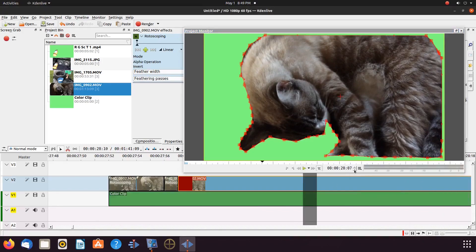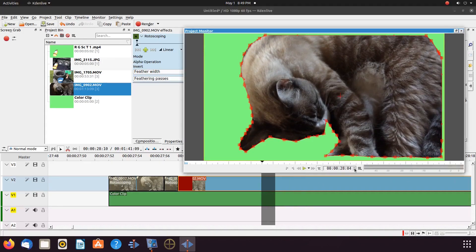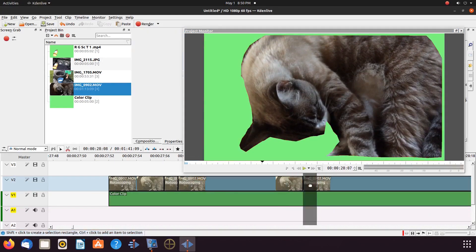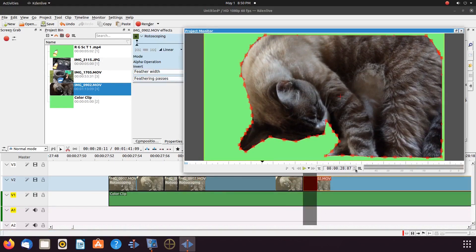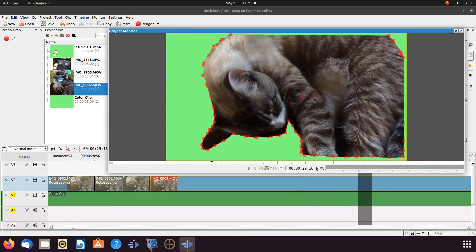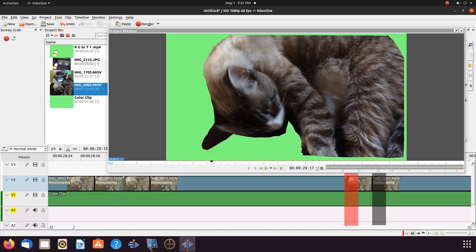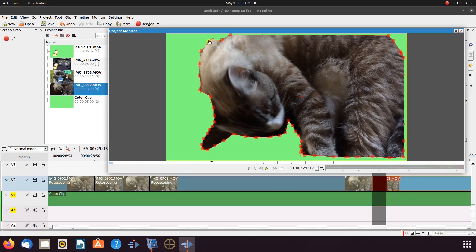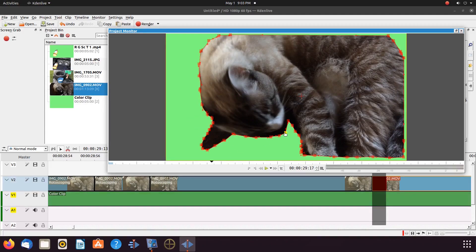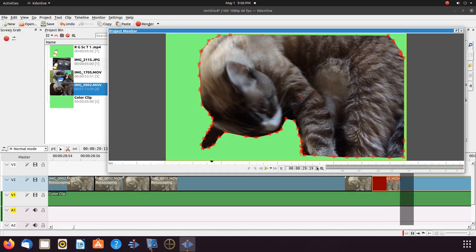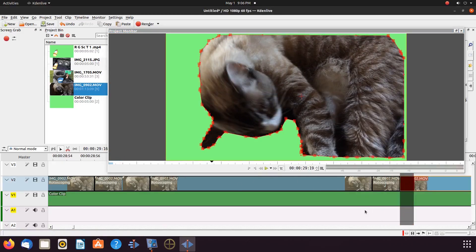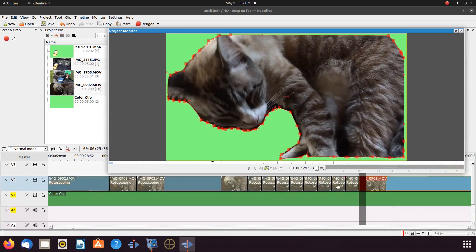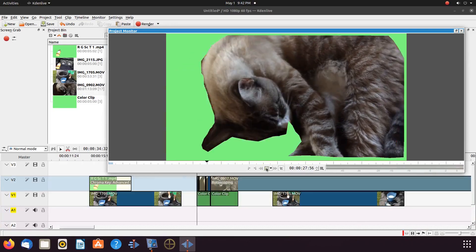Once you have finished adjusting the movements in the green screen, in our case our kitten, render and bring in the rendered item, along with the video you will place your green screen video into. Place the green screen video on top of the video on the KDNLive timeline. Go to the KDNLive effects list and bring in the chroma key.